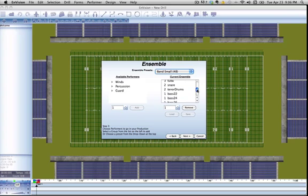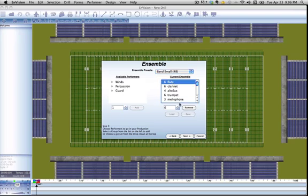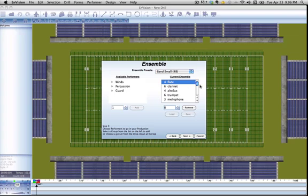We have some color guard, some marching percussion, and some wind instruments. Let's say we want to have only four flutes. We can go over here and move that down to four. You can see the number reflected next to how many performers you actually have. That's the same all the way down.